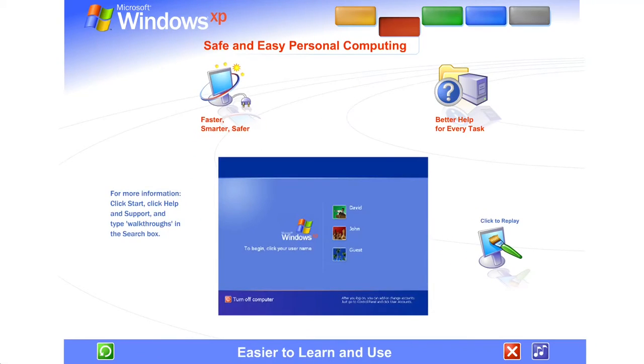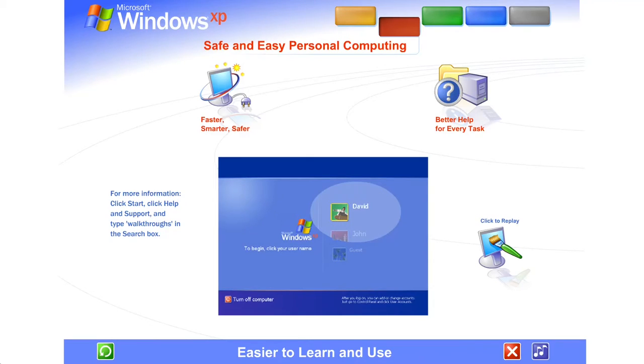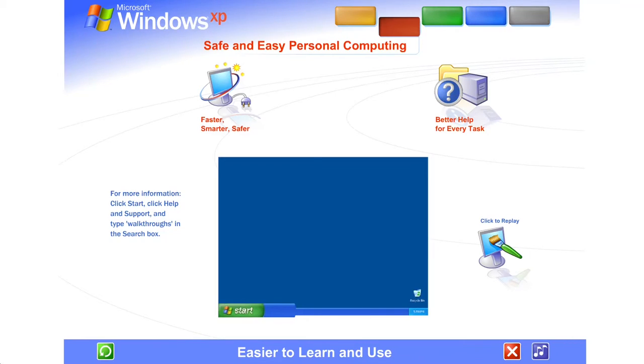Easier to learn and use. Windows XP brings a brand new visual style to your computer. Friendly, fresh, and streamlined. Cleaner lines, richer colors, smarter organization. Easier ways to get where you want to go and do what you want to do.